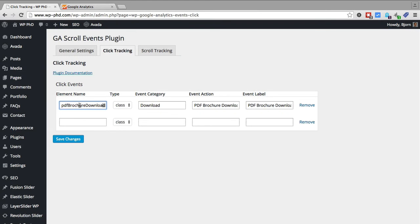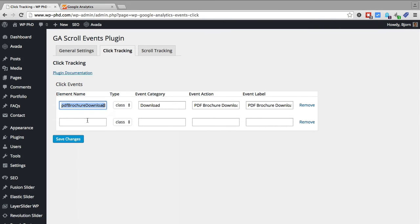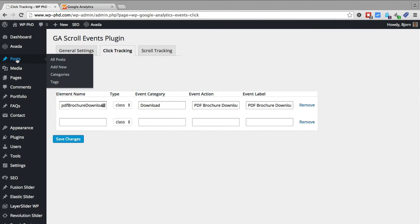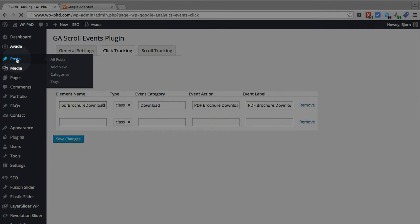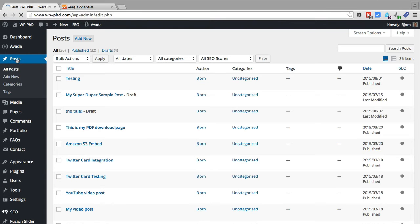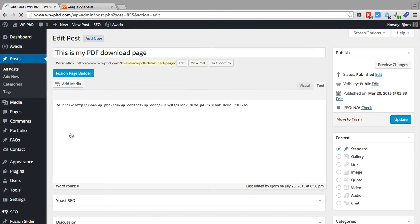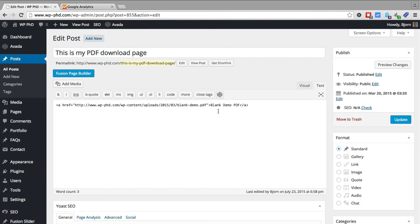So if we have all that information filled in we click on save changes. And then we need to copy this because that will be the class name for the link that we're now going to create. So I'm going to go into my posts. You might have to go into your pages wherever you need to go to create this link or this brochure download.